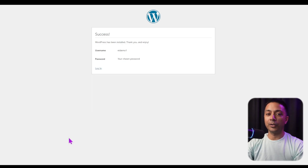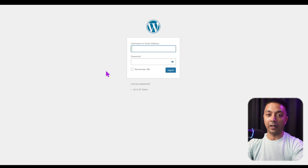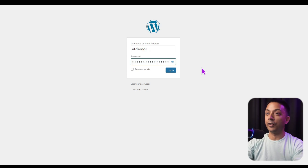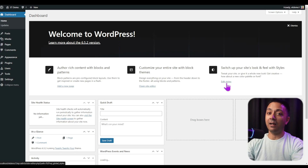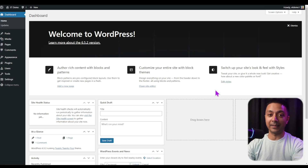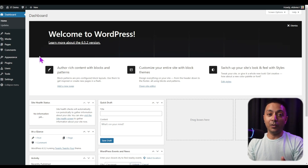And we are now in the backend of our WordPress setup. We can install a new theme, install a new plugin, or do anything you can do on a live hosting server — all on your local machine. This is how we set up WordPress on a local machine using XAMPP.